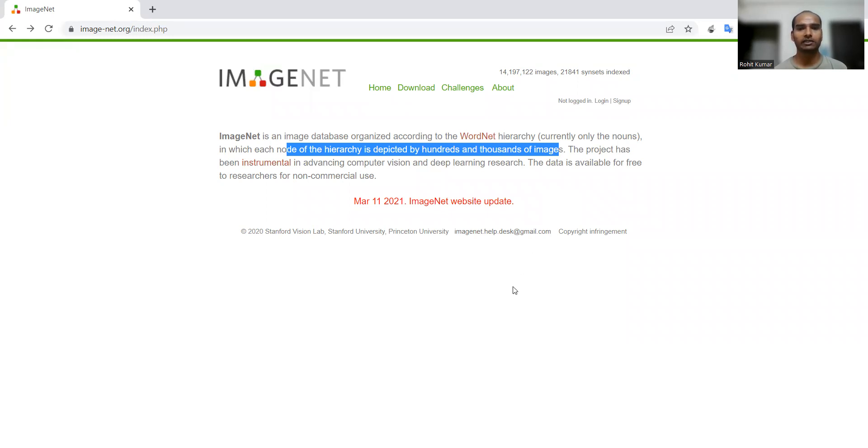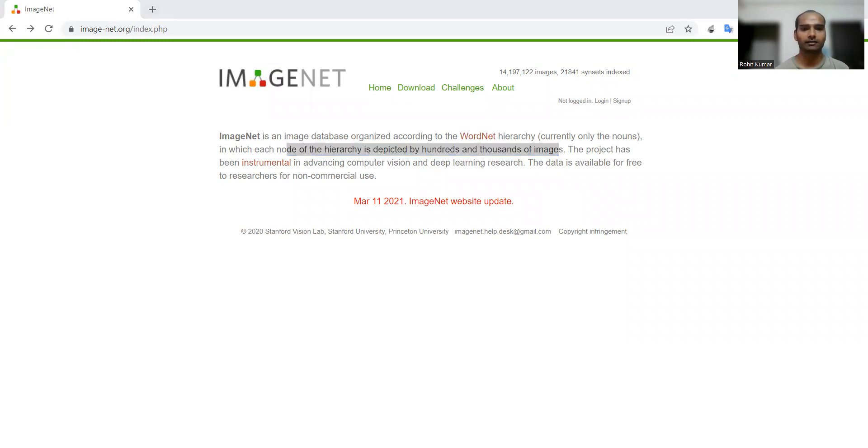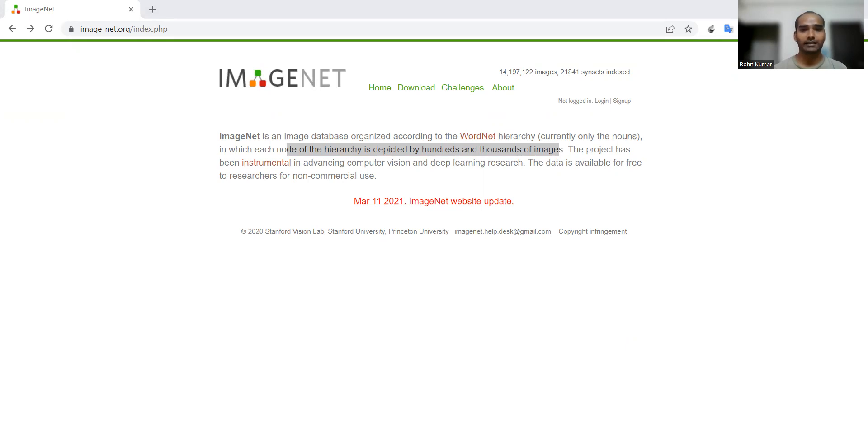Why is ImageNet important? The first question comes to mind when we are going to use this particular dataset. More than 14 million annotated images are available within this particular dataset and since 2010 it is used in ImageNet large scale visual recognition challenge.